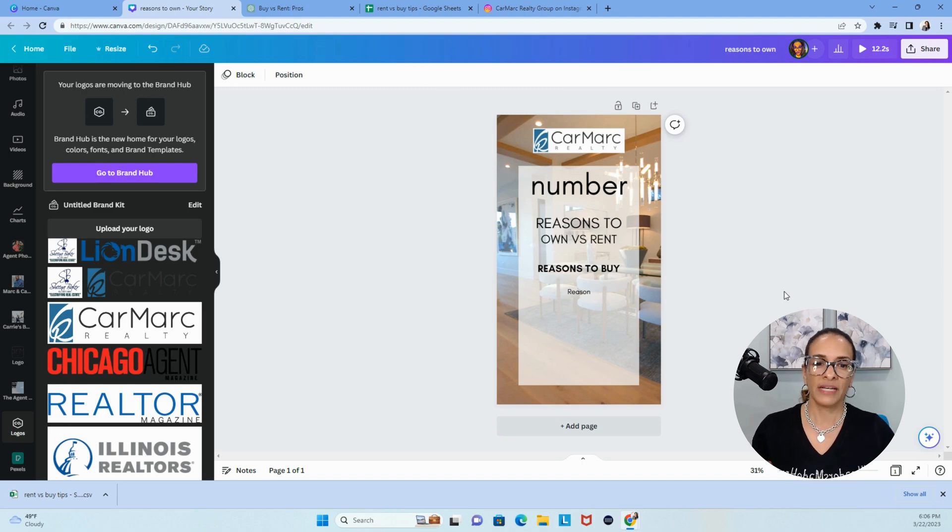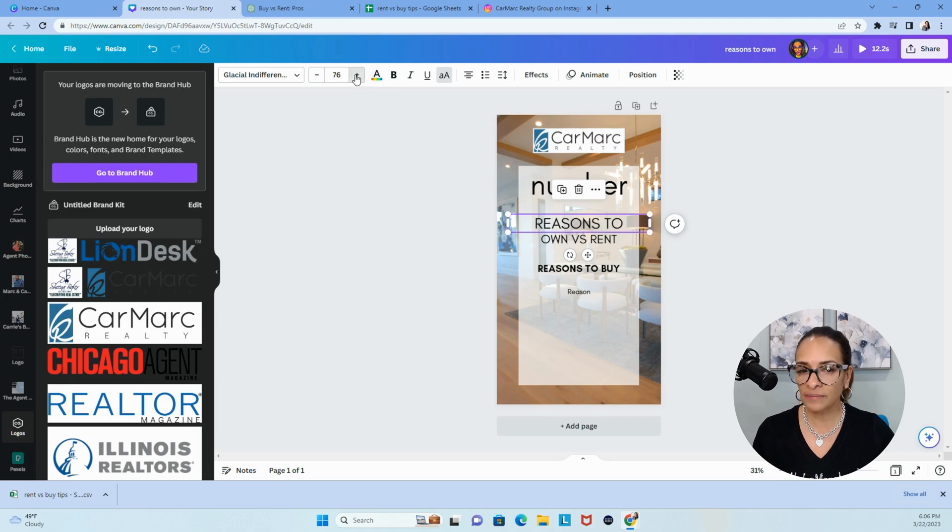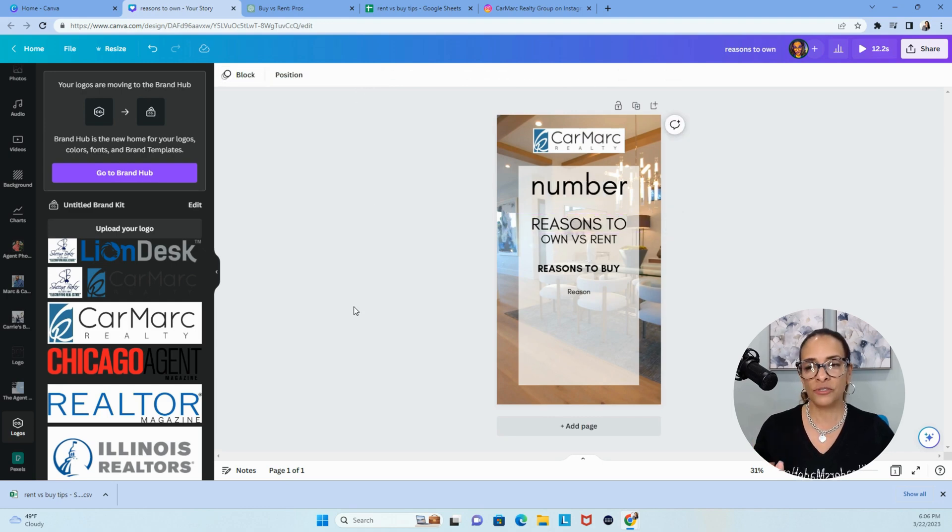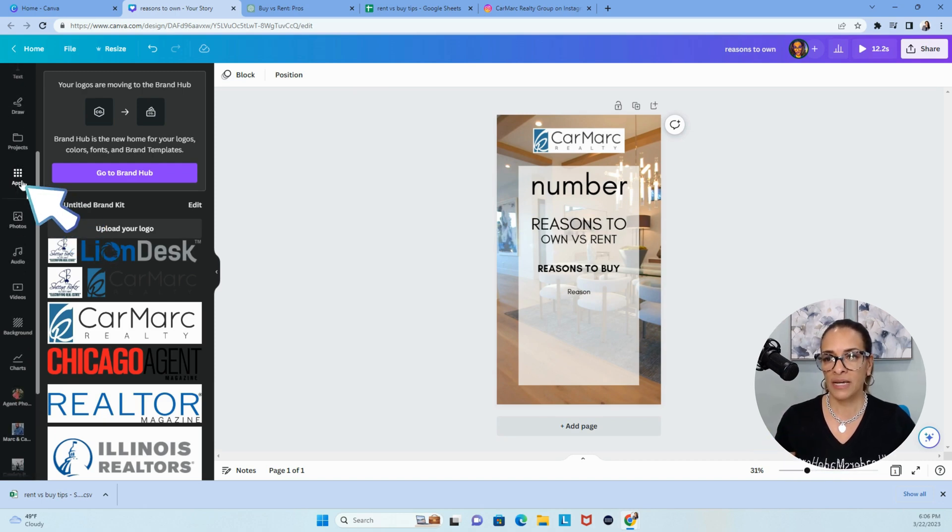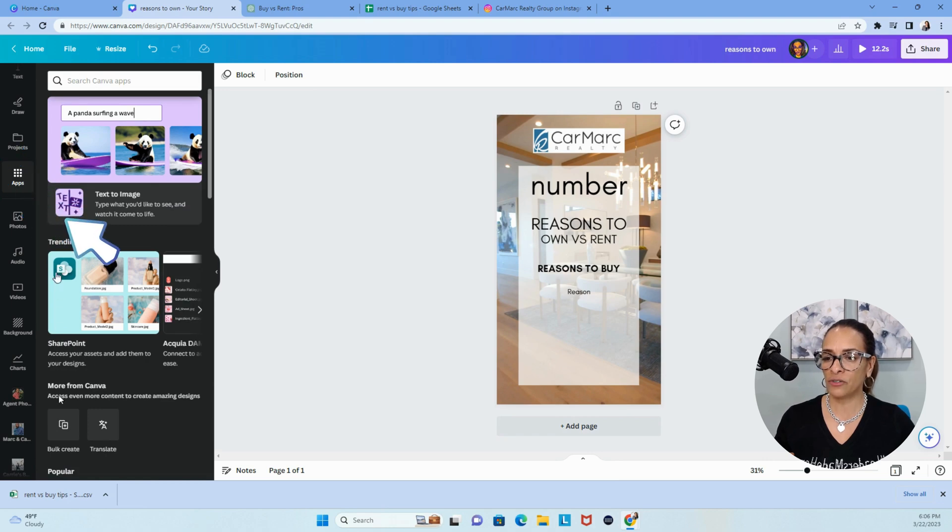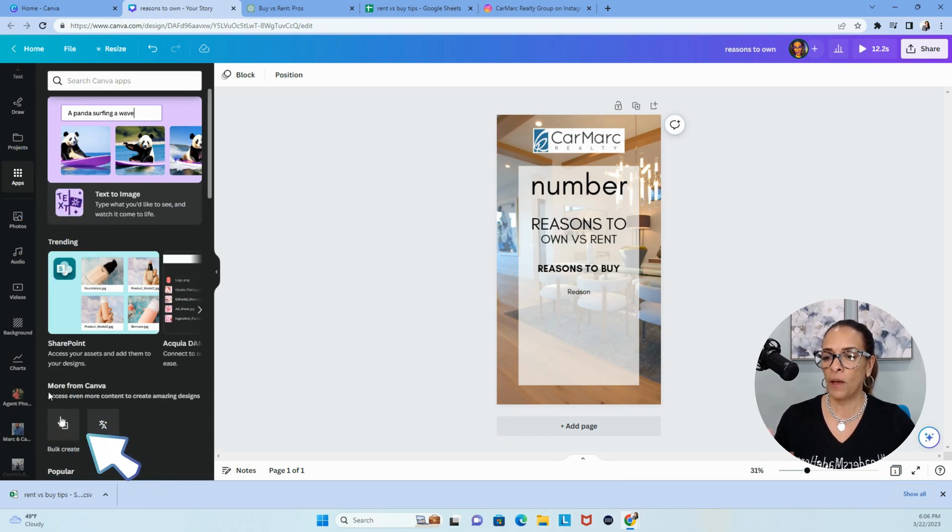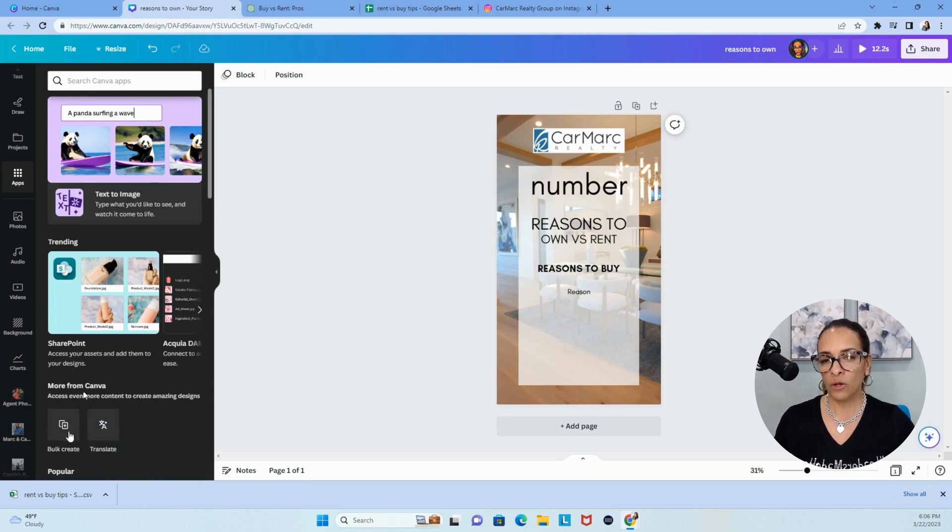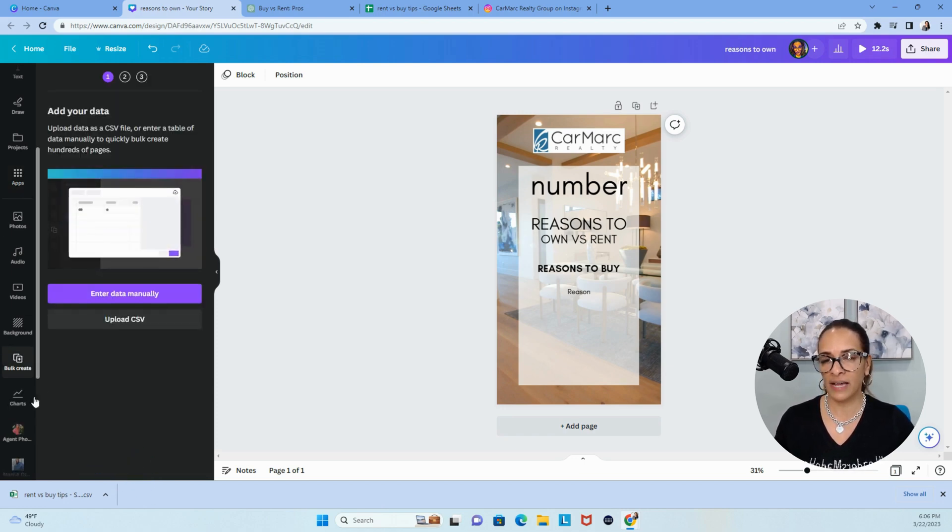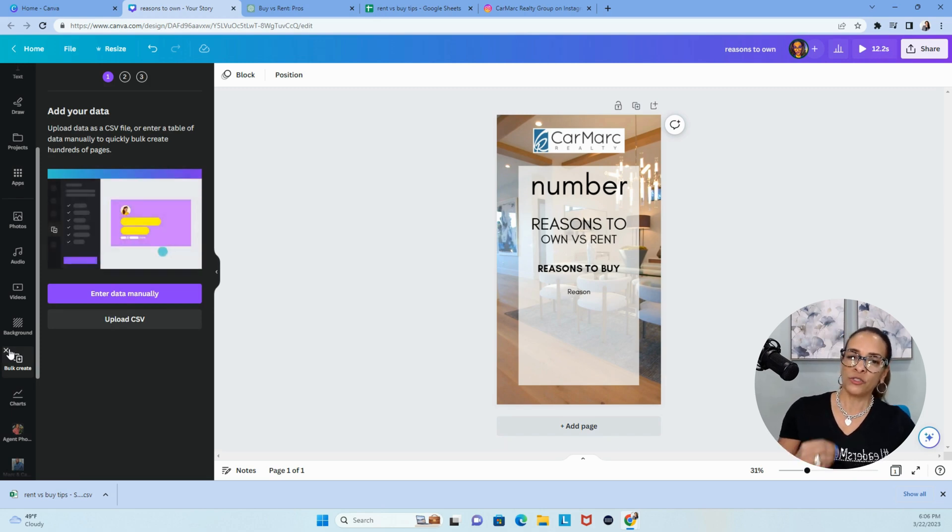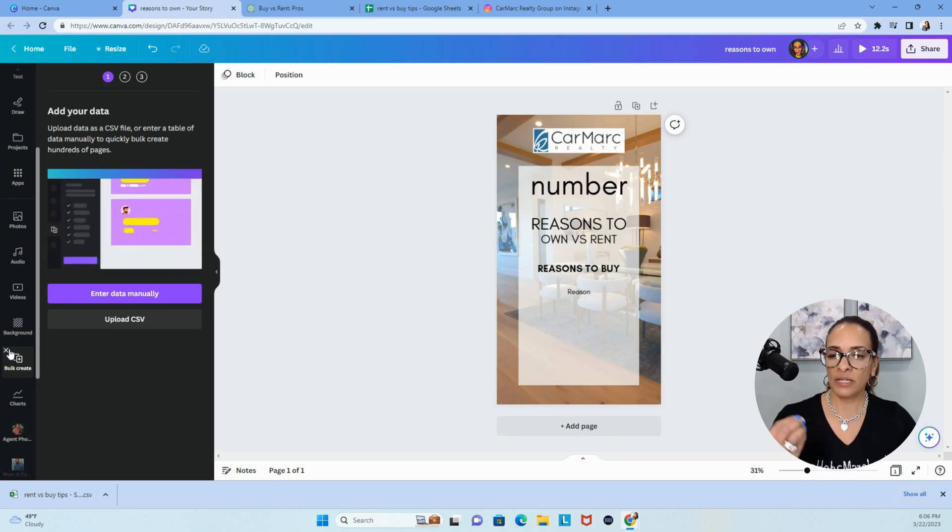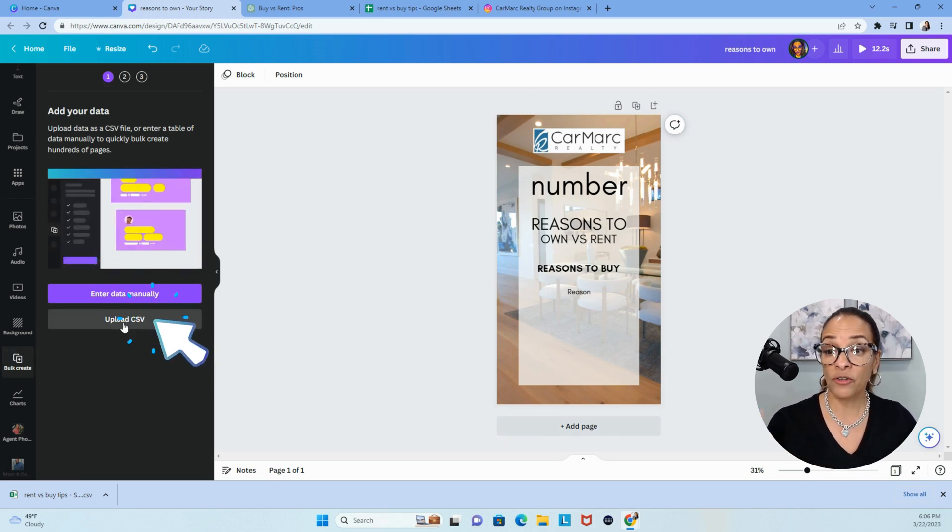Once you choose the option for apps, you need to add under more from Canva, bulk create. You also got translate now. Kind of cool. Bulk create. Once you add this, it's now listed on the left.